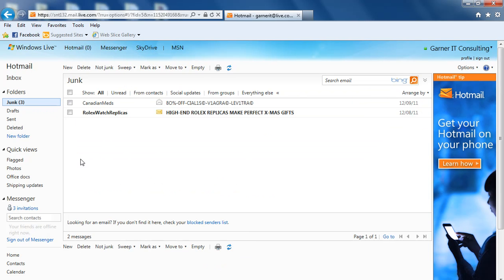Also note, when you're in your junk folder and you're looking for something and you don't see it, it's not in my junk folder, you can always visit the blocked senders list and right down here at the bottom is a prompt to get there.